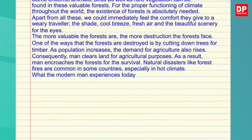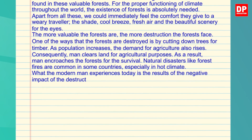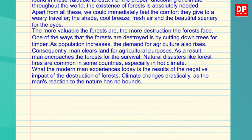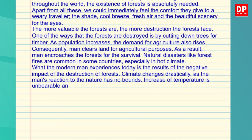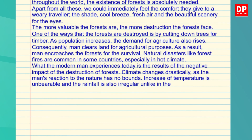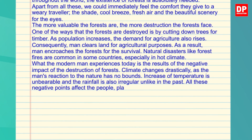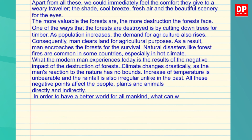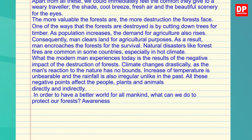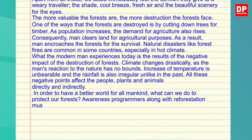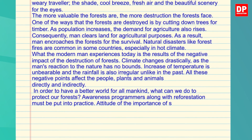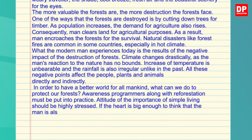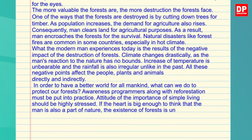What the modern man experiences today is the result of the negative impact of the destruction of forests. Climate changes drastically as man's reaction to nature has no bounds. Increase of temperature is unbearable and rainfall is also irregular, unlike in the past. All these negative points affect people, plants and animals directly and indirectly. In order to have a better world for all mankind, what can we do to protect our forests? Awareness programs along with reforestation must be put into practice. The attitude of the importance of simple living should be highly stressed. If the heart is big enough to think that man is also a part of nature, the existence of forests is undoubtedly safe.